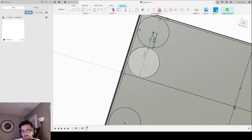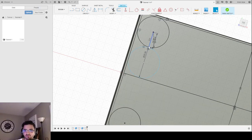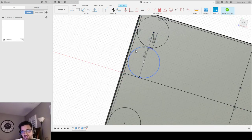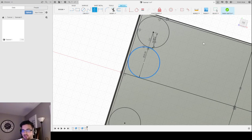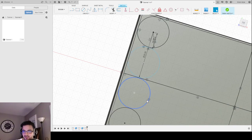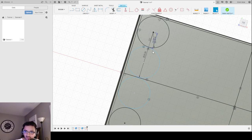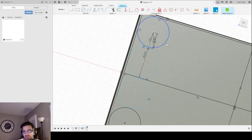Let's mirror this circle down so I don't have to draw lines and make a new circle — I just click a few buttons. Create, Mirror, select this circle, select this line, and there you go. I have basically a column done of the 24-well plate.